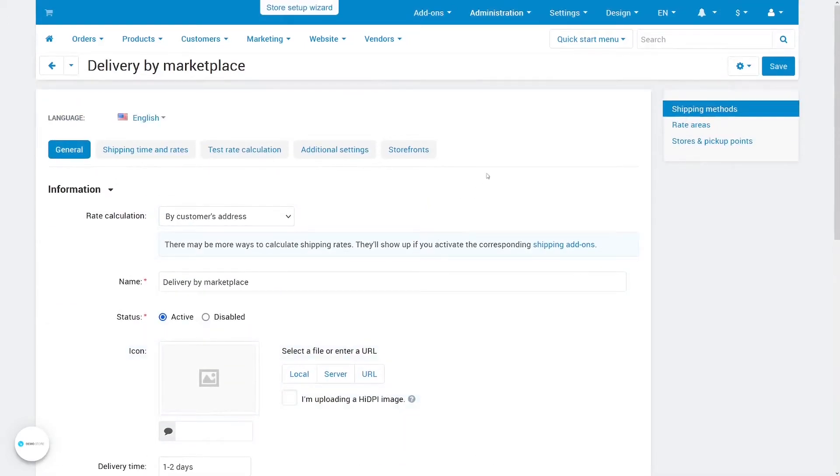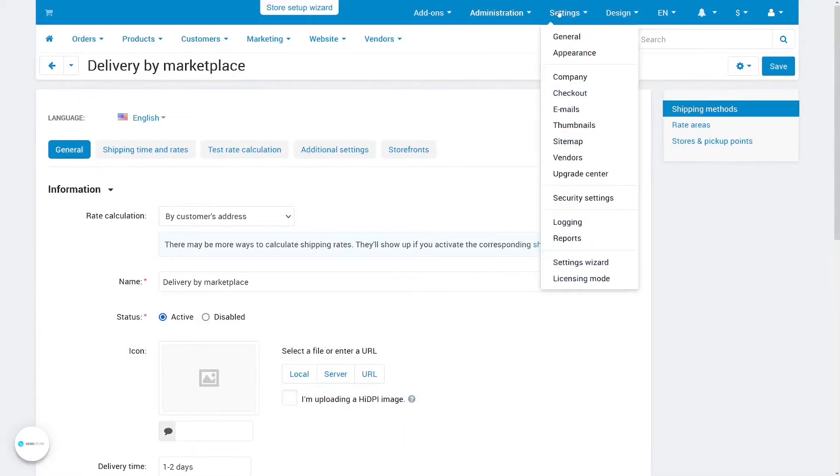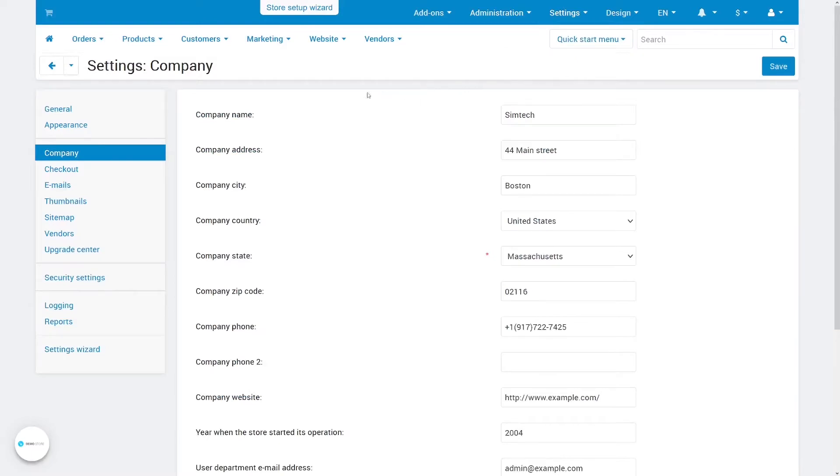The shipping rates calculated in real time by various shipping services will use the marketplace address from settings company as the origin address.